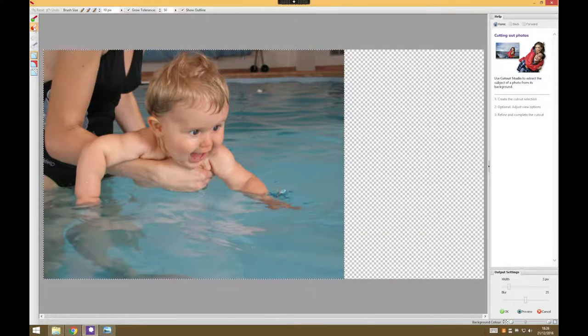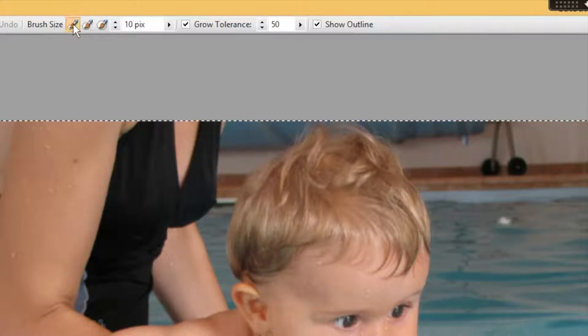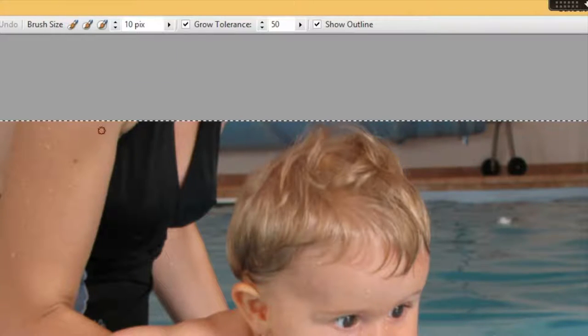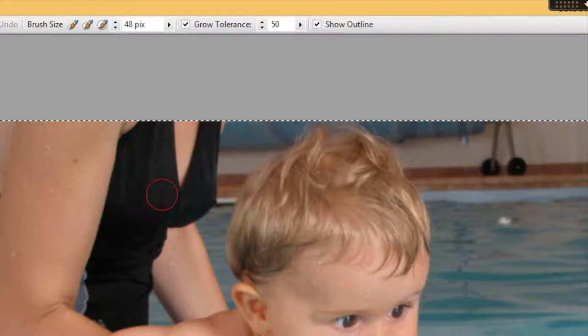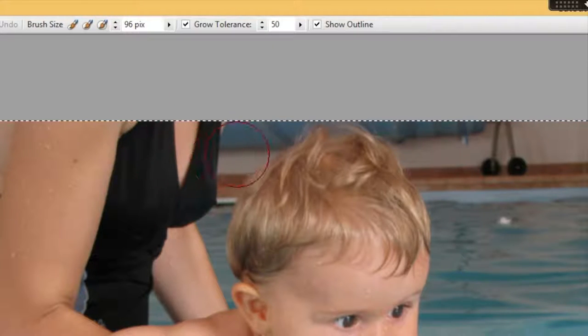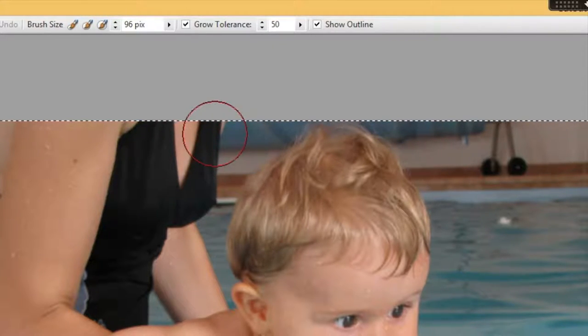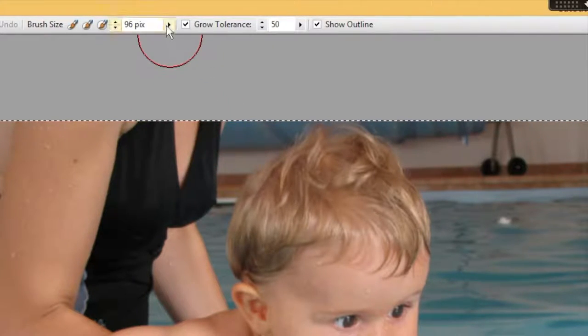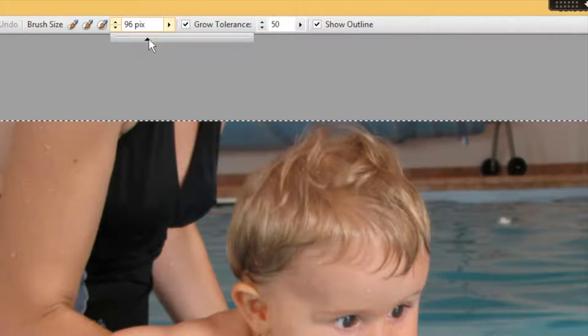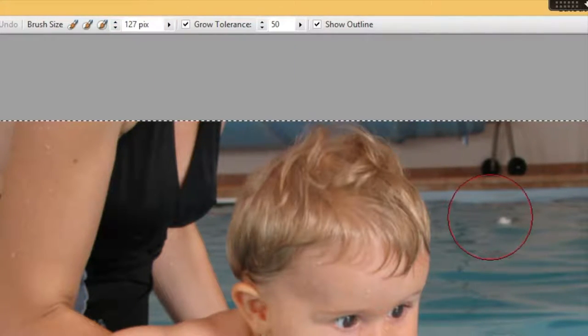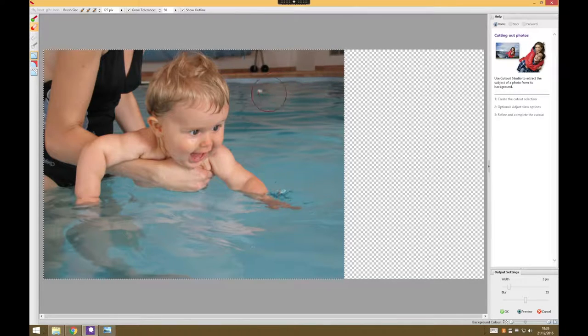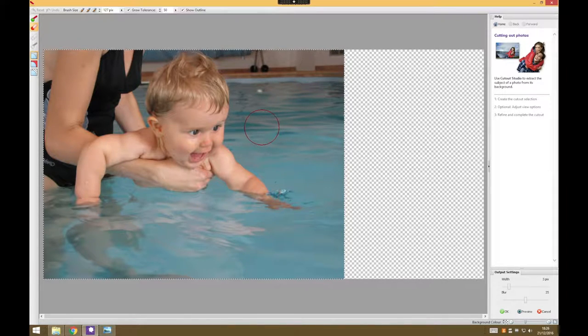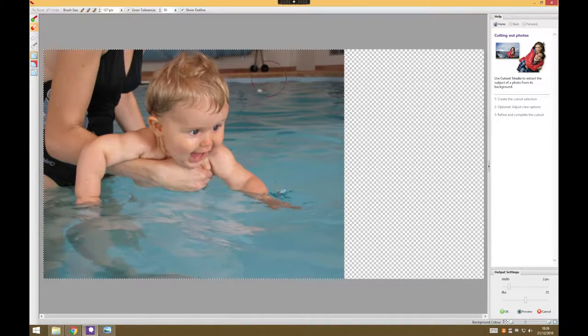So we're going to use the discard tool and we have some different pre-built sizes: small brush, medium sized brush, or large brush, and we can actually go even larger if we want to. We can slide that right up to a much bigger brush, which considering there's quite a lot of background to get rid of is probably quite a good idea.